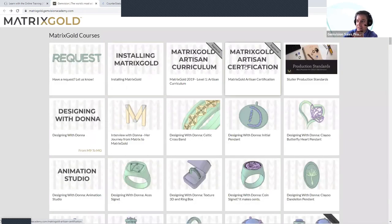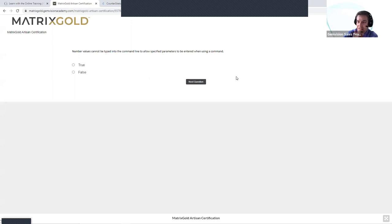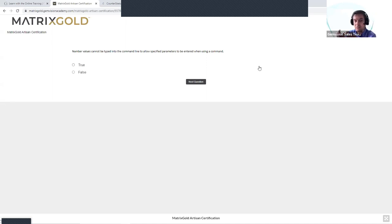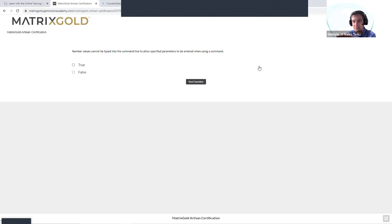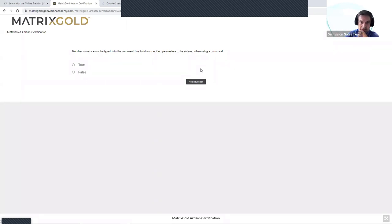Once you've completed the curriculum, there's the Matrix Gold Artisan Certification — a quiz where you need to score above 90 to earn it. This is very cool because Matrix Gold is the most popular jewelry CAD software in the world, and many companies hiring CAD jewelers want to be sure the employee has the knowledge. If you have this Artisan Certification from Gem Vision's Academy, we're telling employers that this person knows how to run Matrix Gold. Once you complete it, we'll send you a certification with your name and all the details.